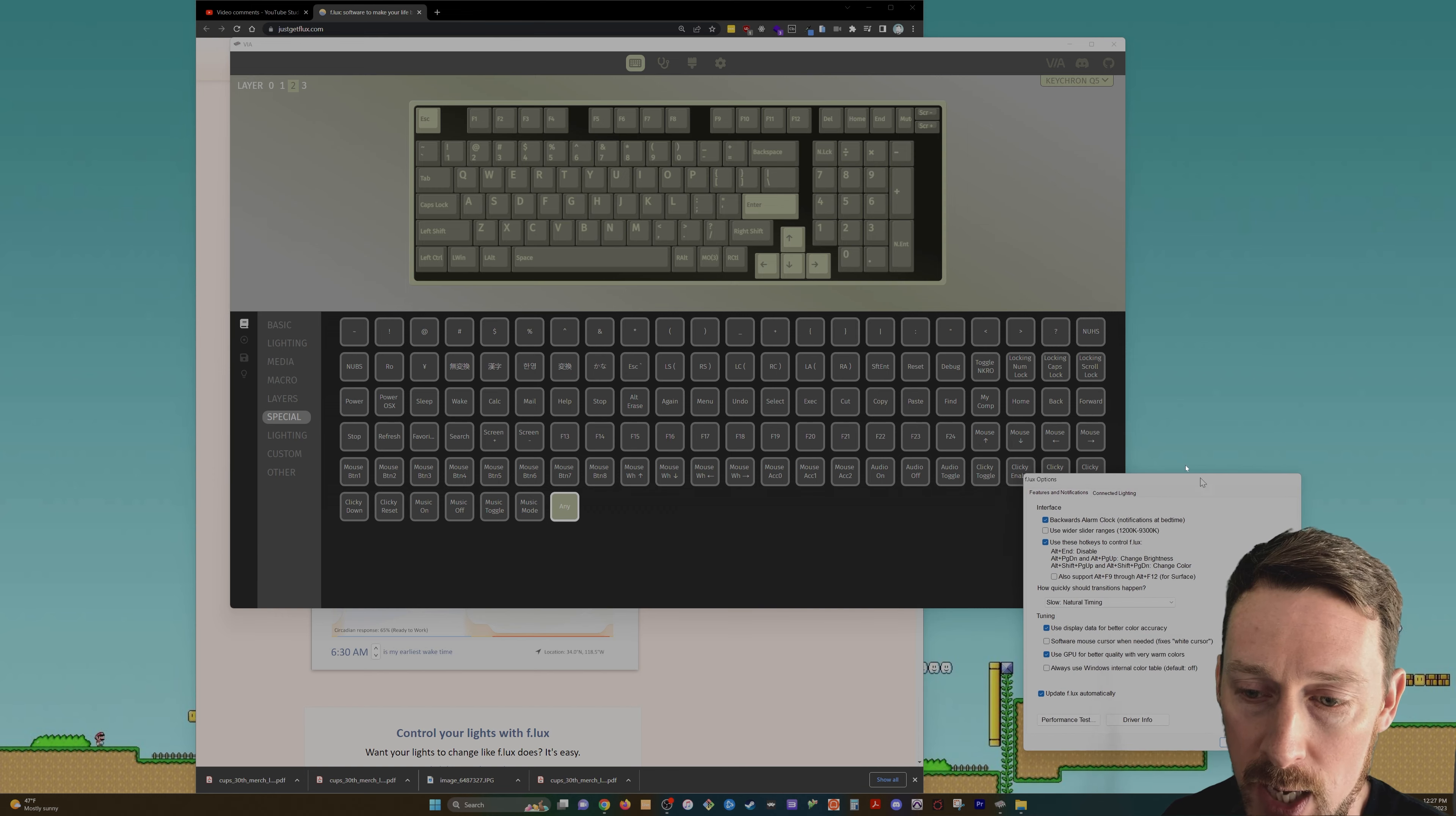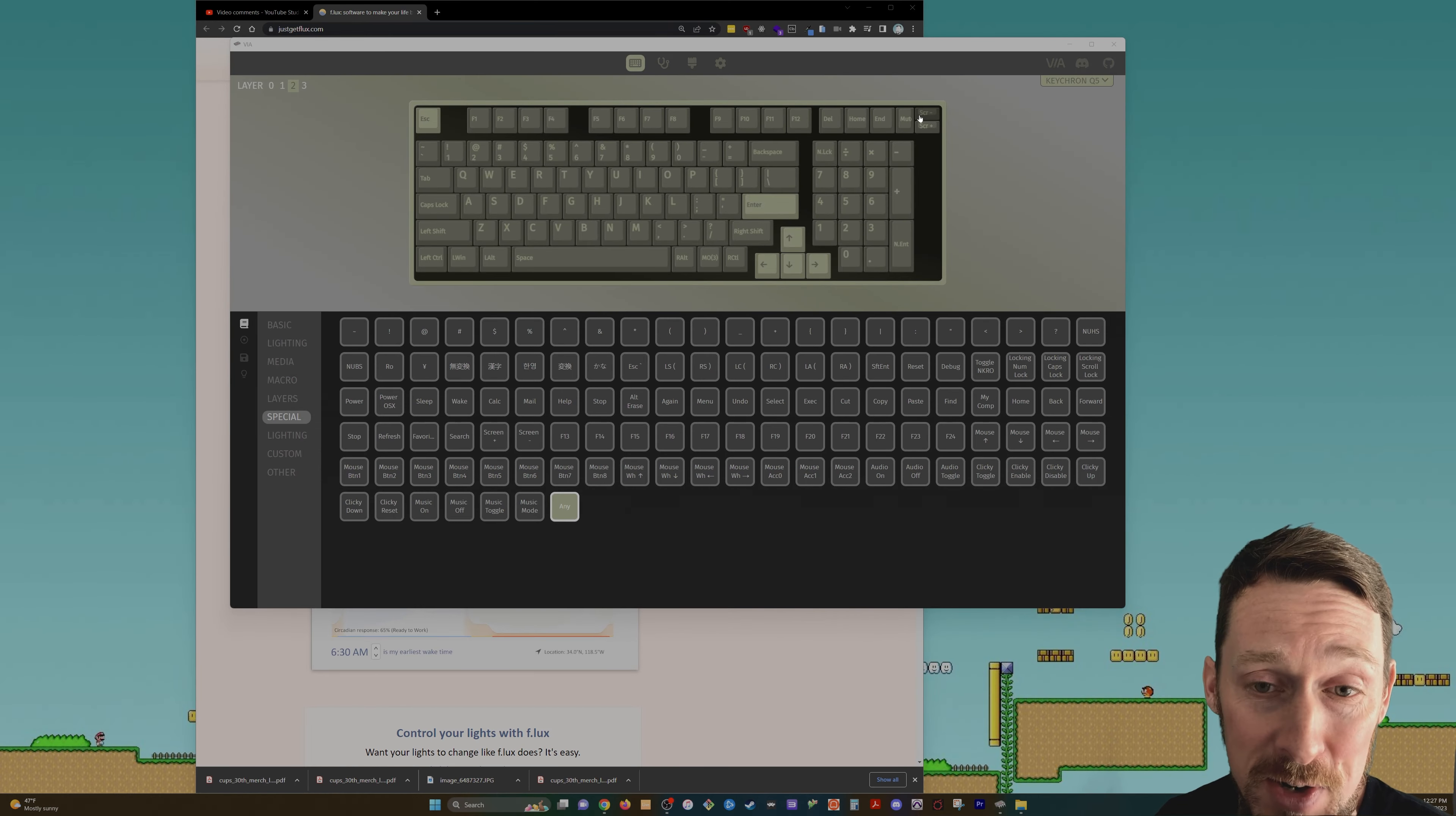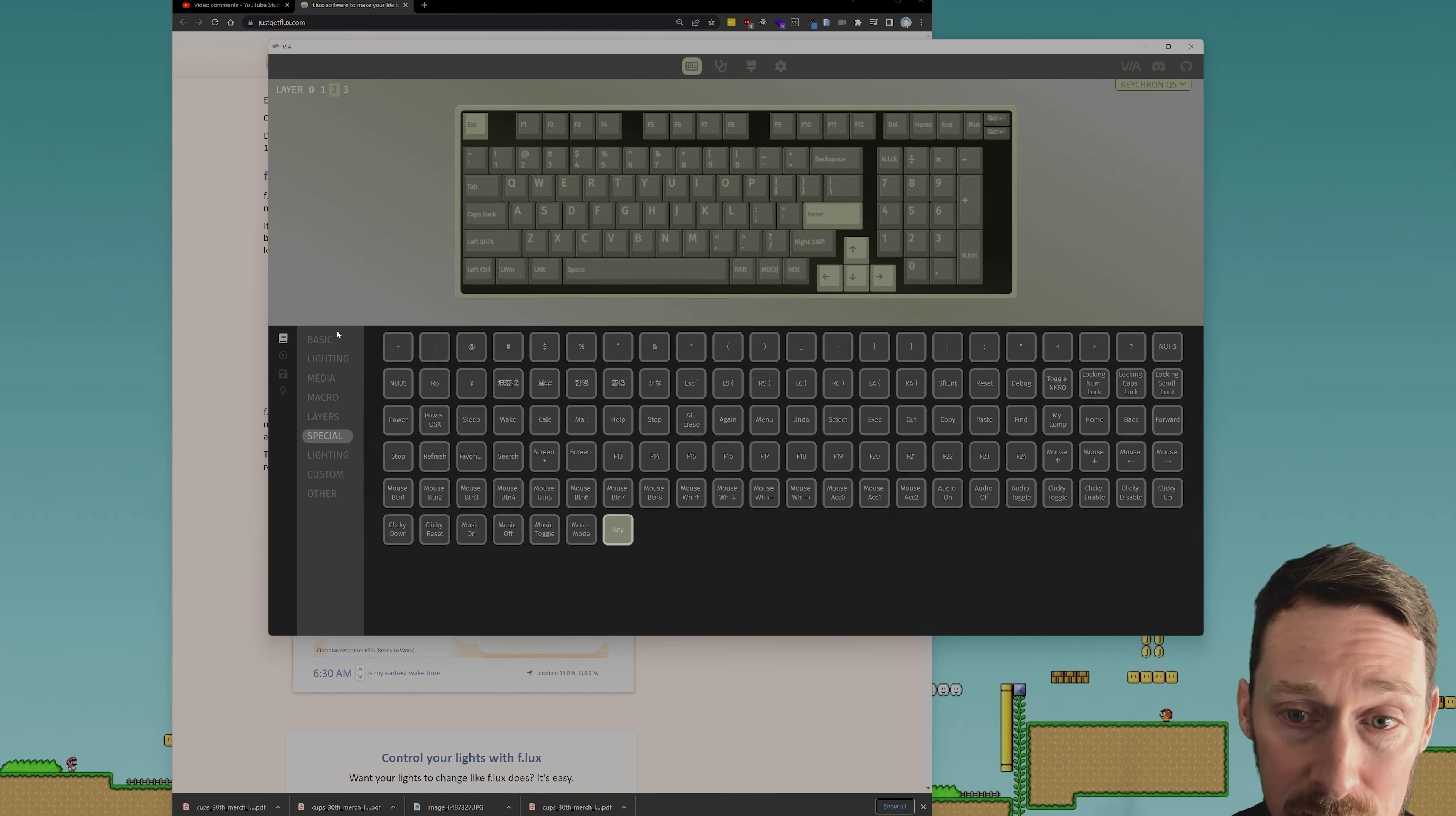If you go into the options here, you can see that alt plus page down and alt plus page up changes the brightness. Okay, great. Well, I don't have a page down or a page up on this keyboard out of the box because it didn't, it's not complete full keyboard, but we have VIA.